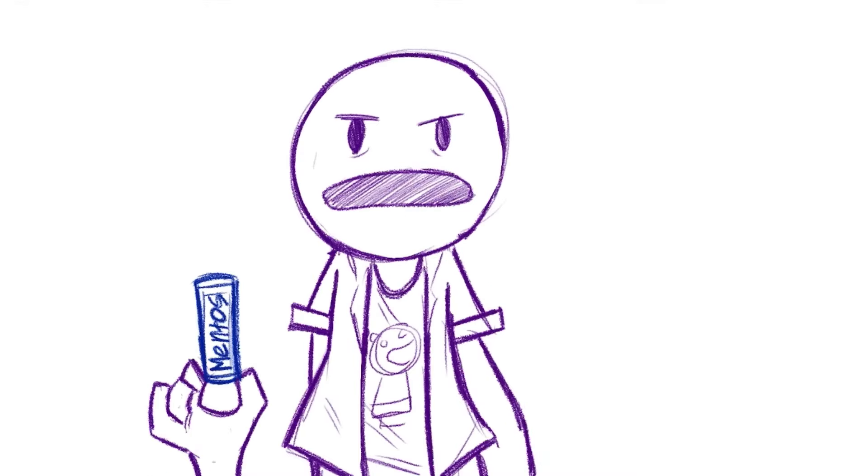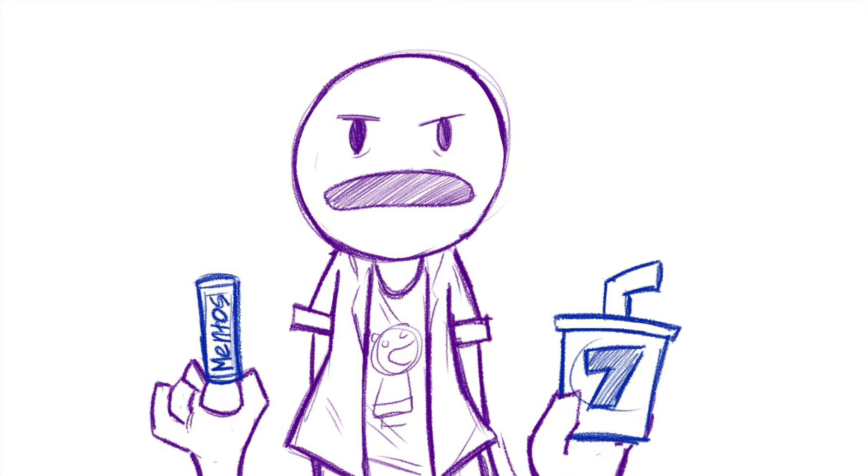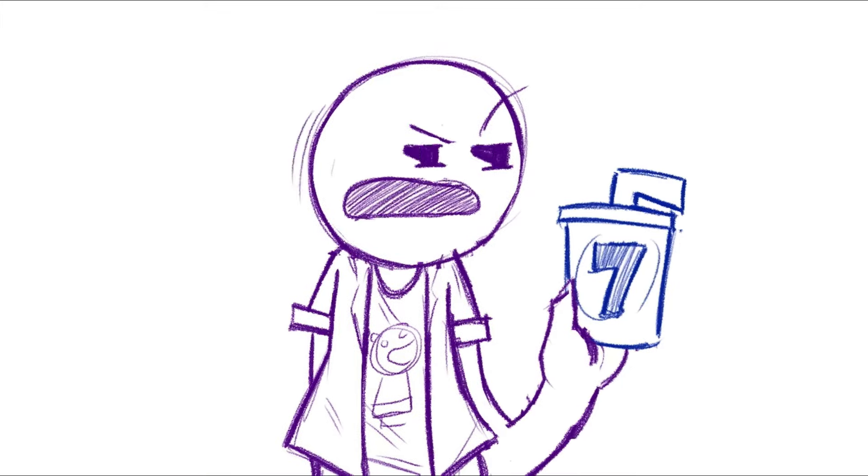I'm talking about Mentos blue. Like 7-Eleven slushy blue. What flavor is that? Fucking highlighter?